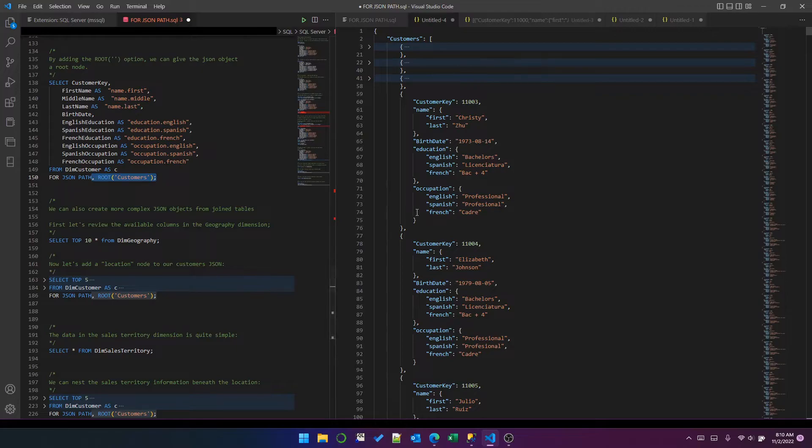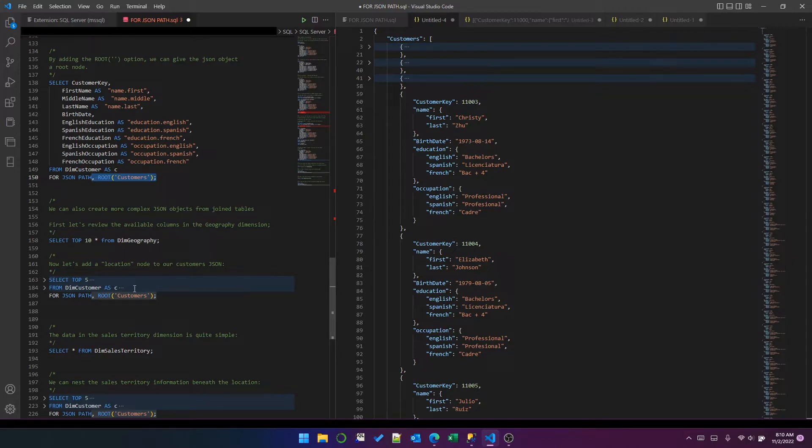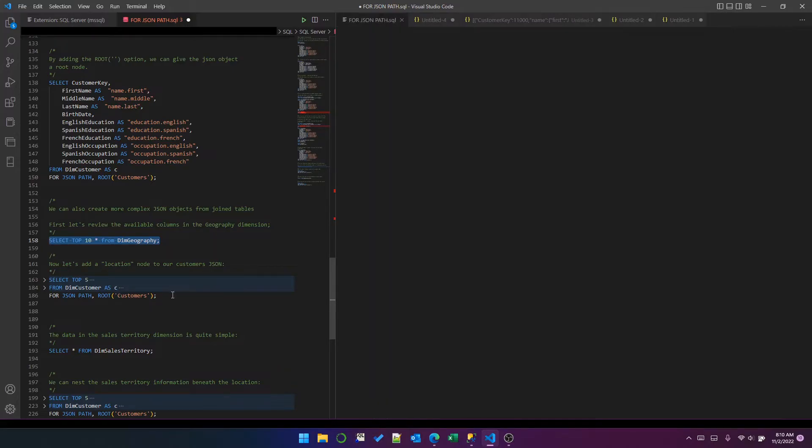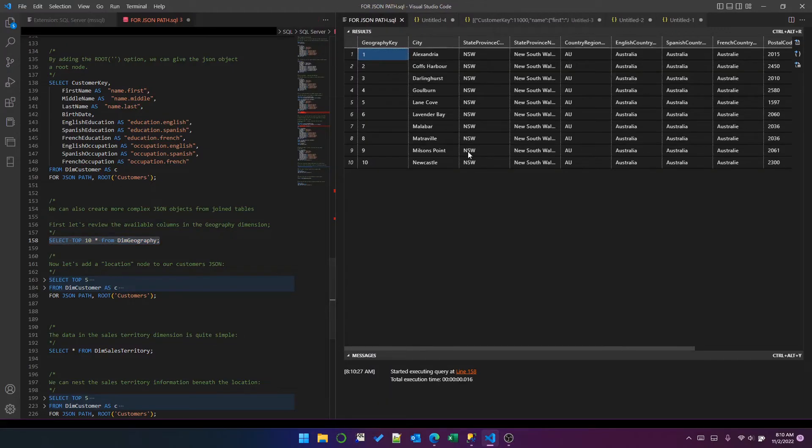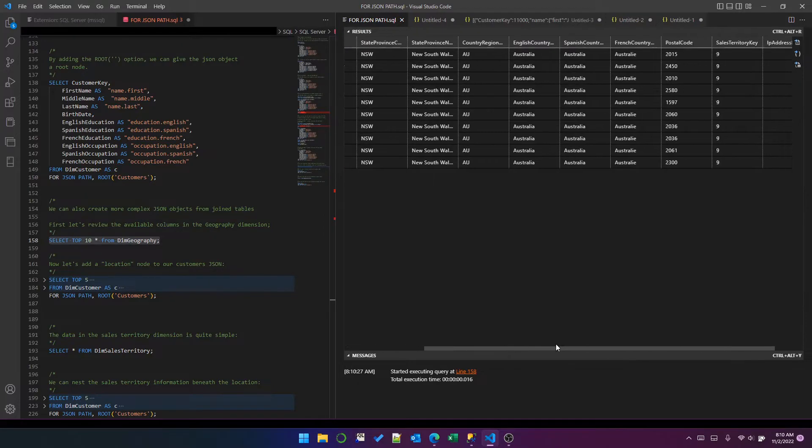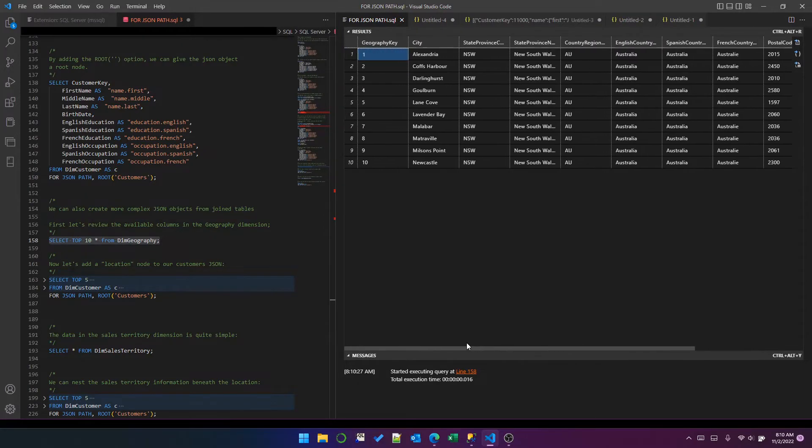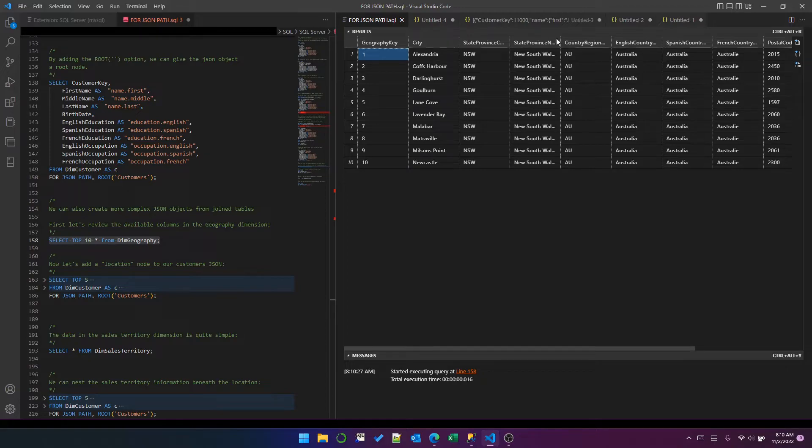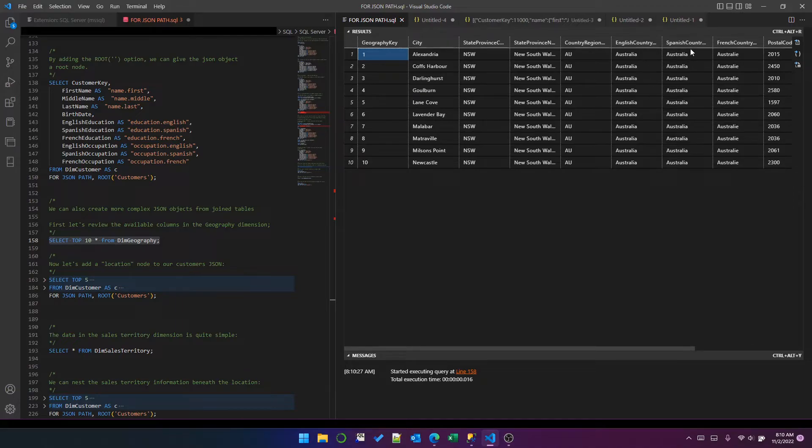So you may be wondering, what if we want more complex data? Well, you can have joins in your query with FOR JSON PATH. Of course you can. So let's try adding some geography data to this customer JSON. The geography dimension is quite simple, not many columns. So we can add maybe city, region, and then we've got English, Spanish, and French for the country. We can add those in the same way that we added occupation, education, and so on.